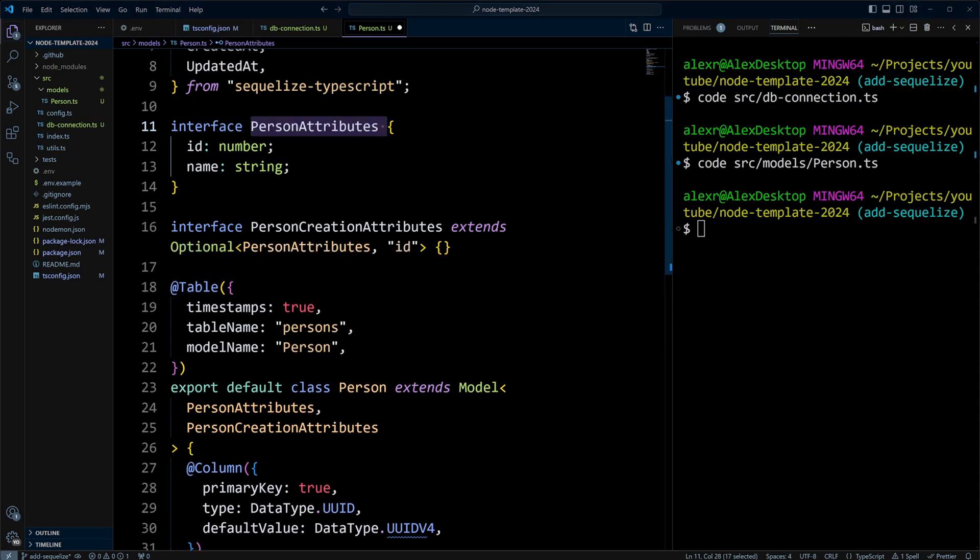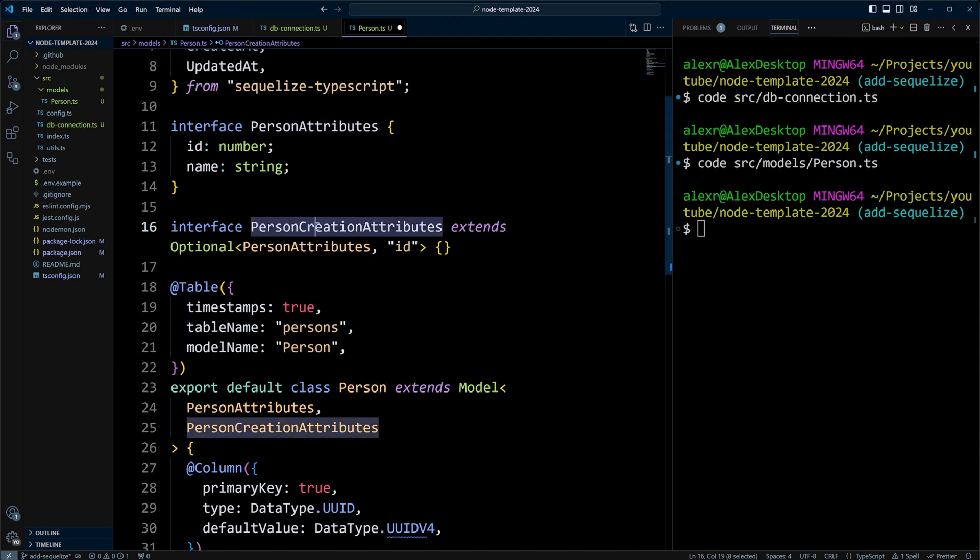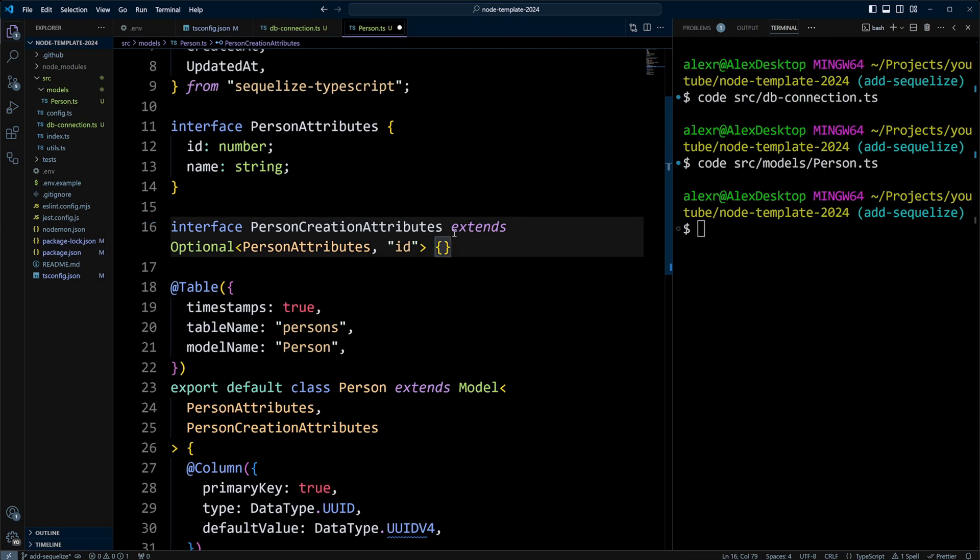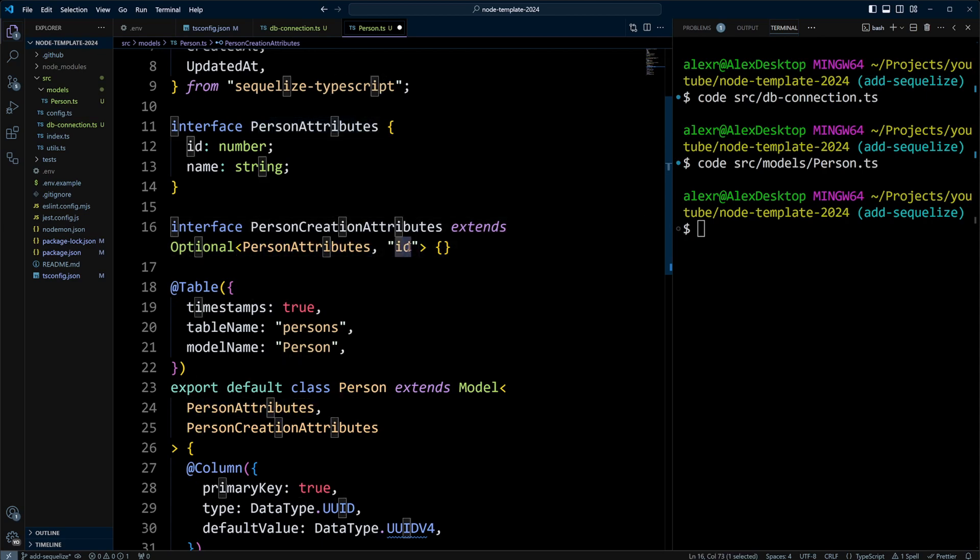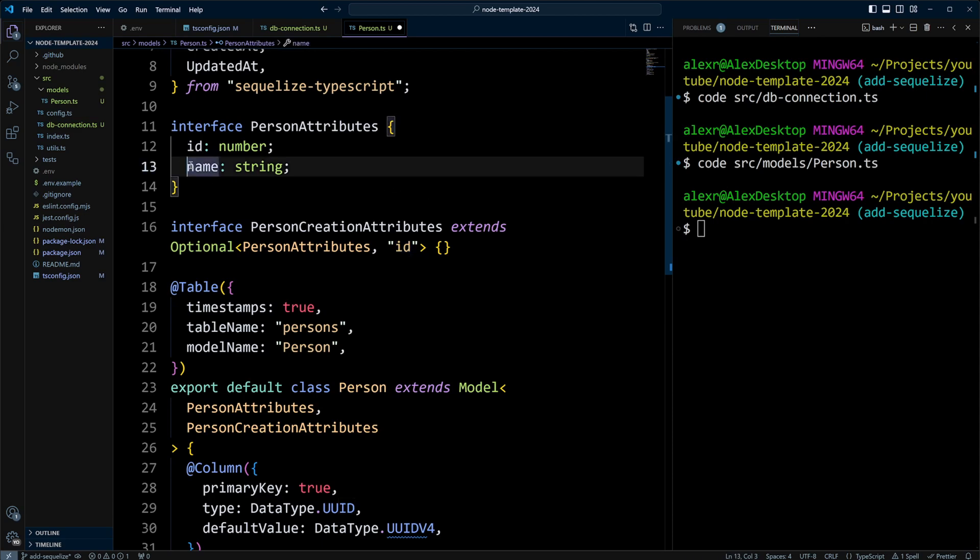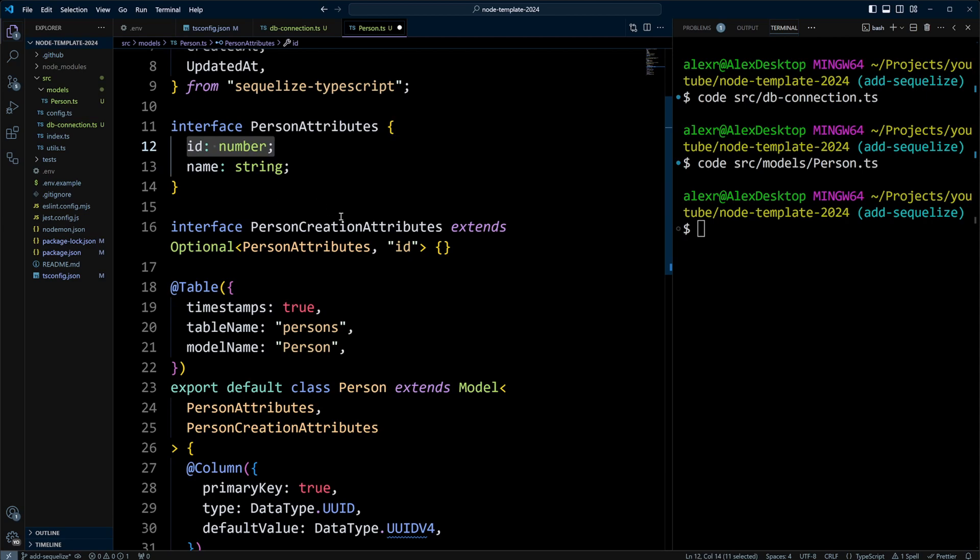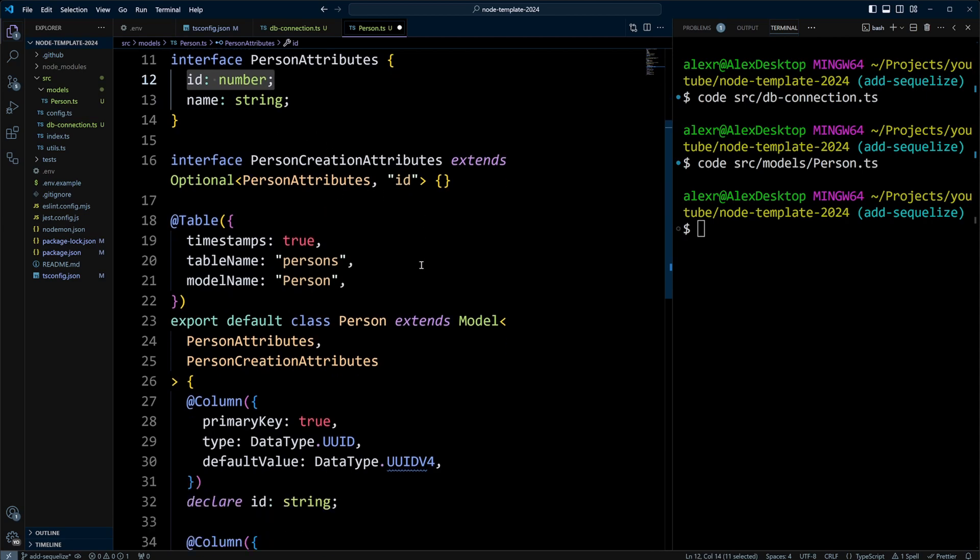We will also have another interface called PersonCreationAttributes, and this will extend the Optional type, and the Optional type will basically tell TypeScript that ID is optional. So meaning in order to create a person, you will just have to put a name, because ID will be created automatically by Sequelize.